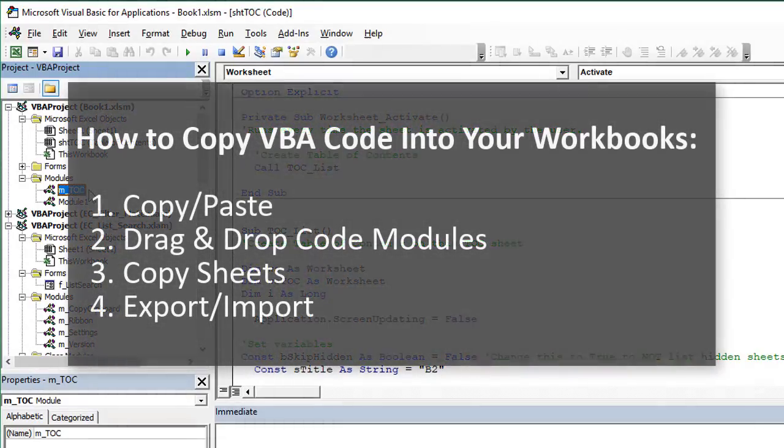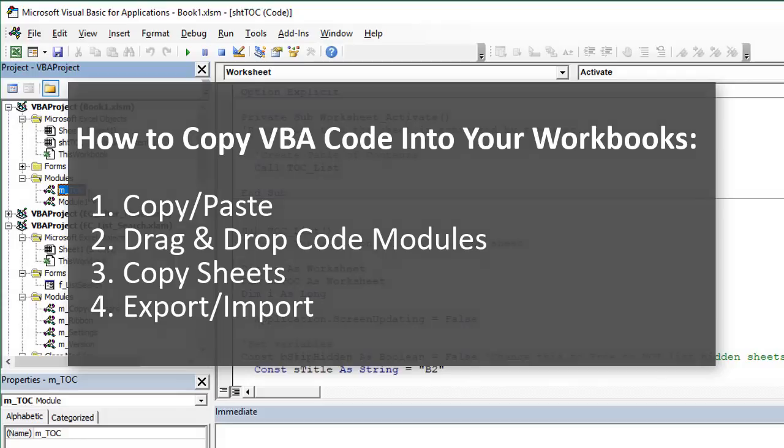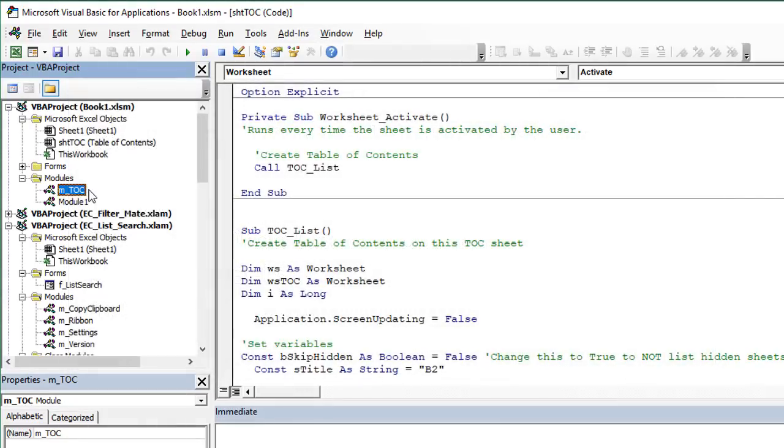So there are four different ways to copy VBA code into your workbooks. I hope that helps you out. If you have any questions, please leave a comment below.